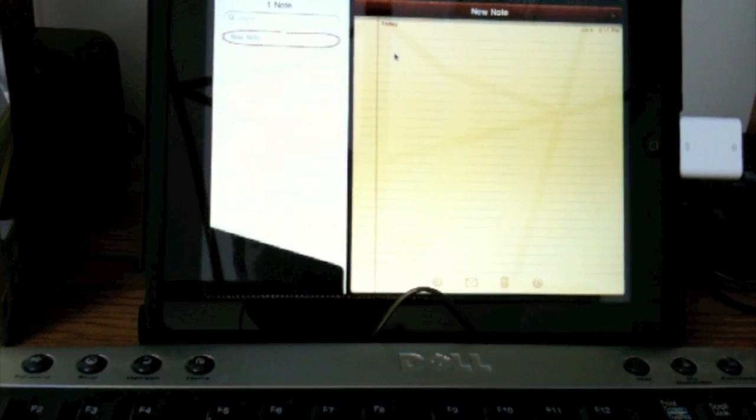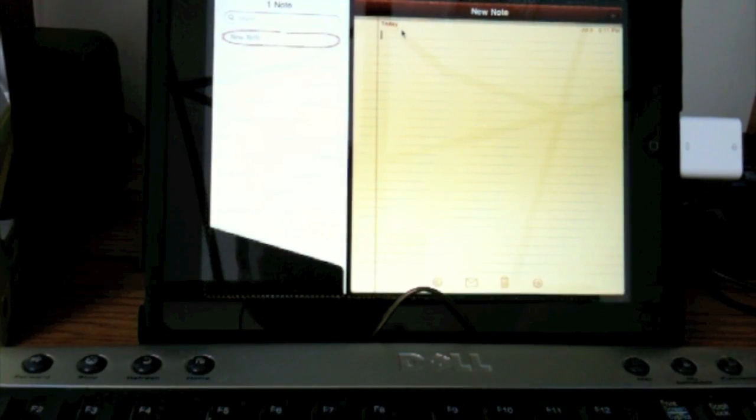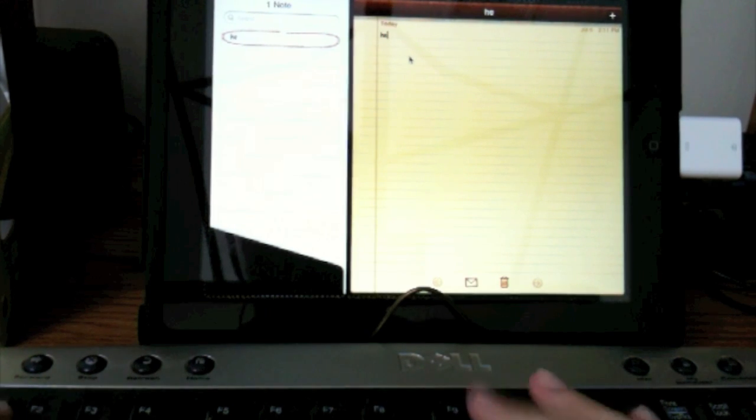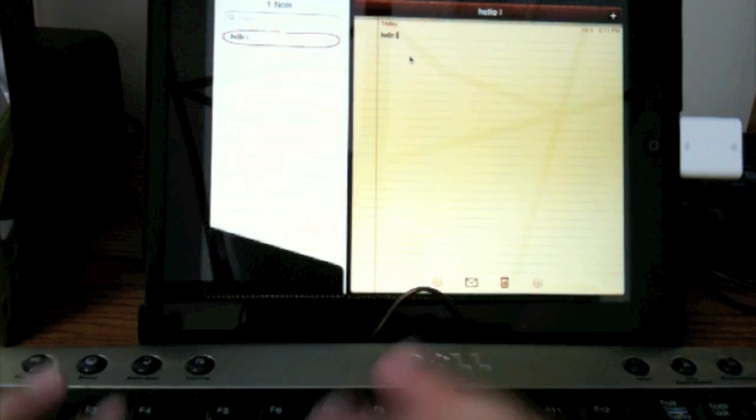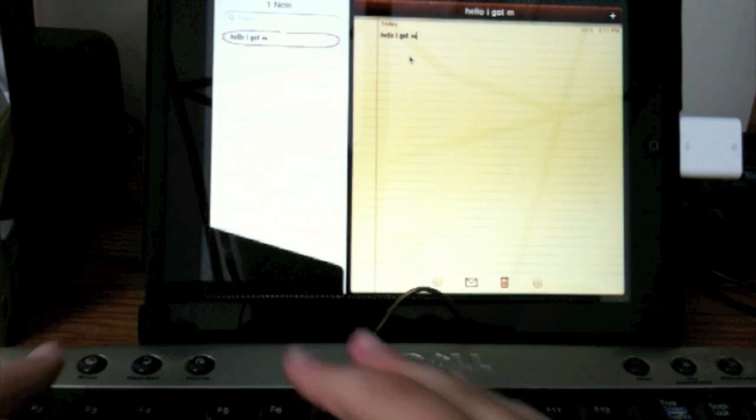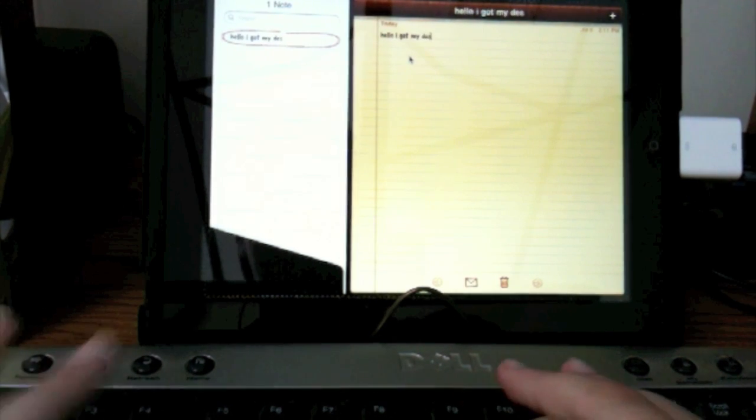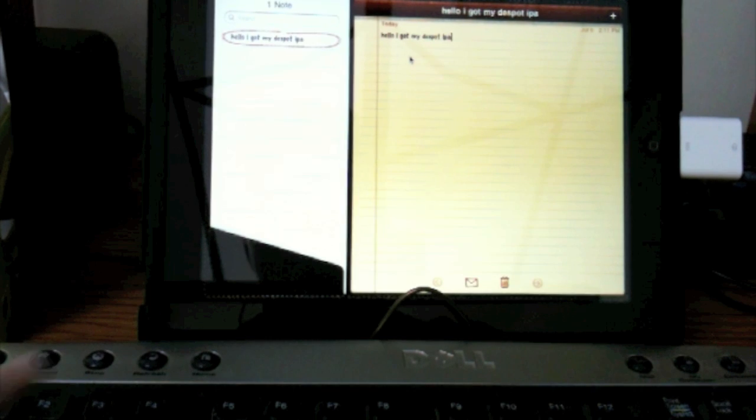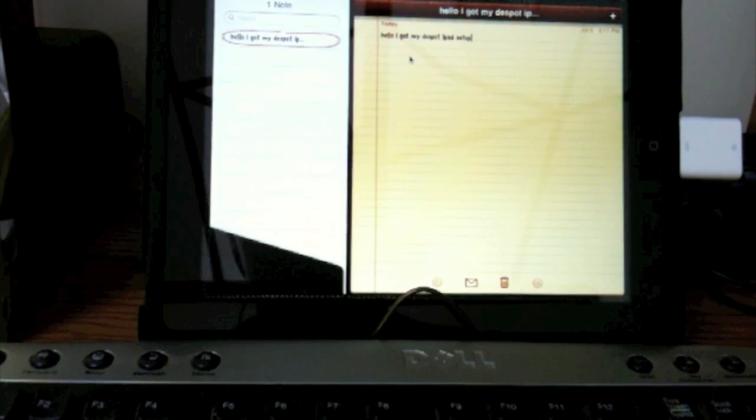And we're just going to go to notes. I'll click in the field right there. Hello. I got my desktop iPad set up.